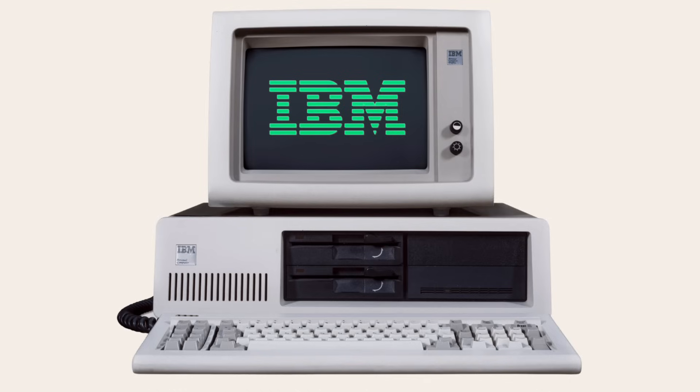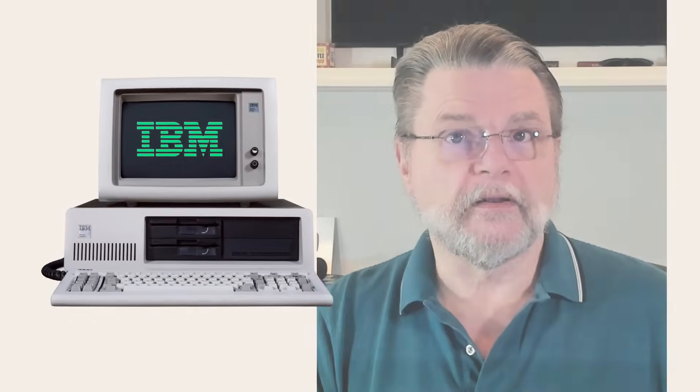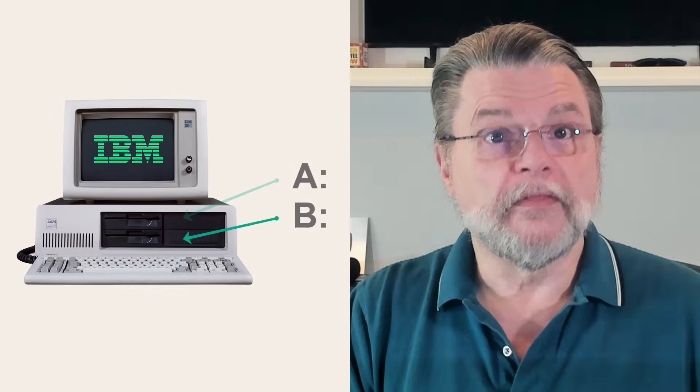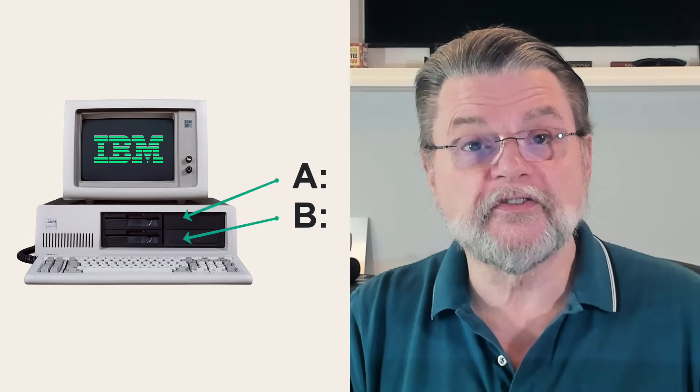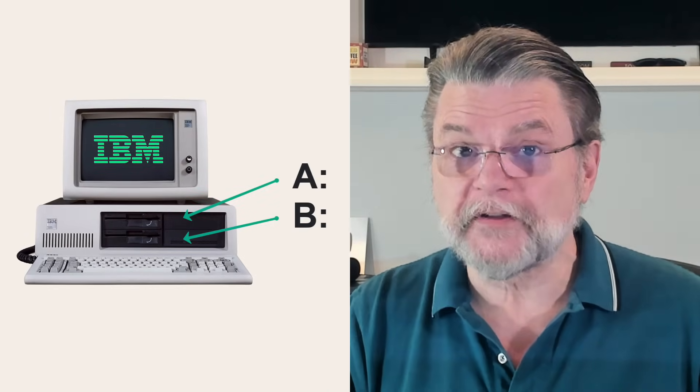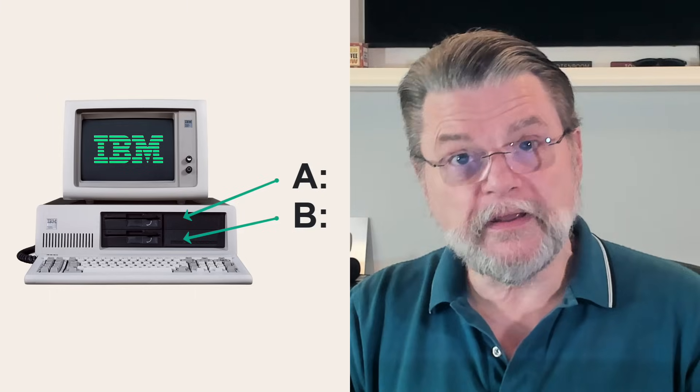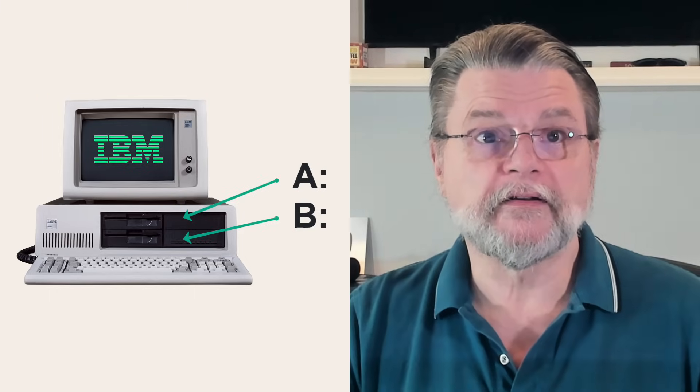At the time, floppy disks were the only storage available. These two devices were designated, you guessed it, A colon and B colon, respectively.